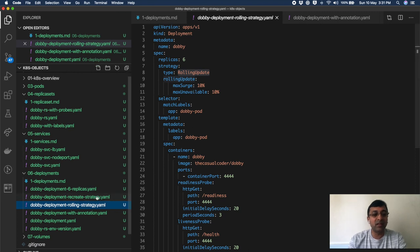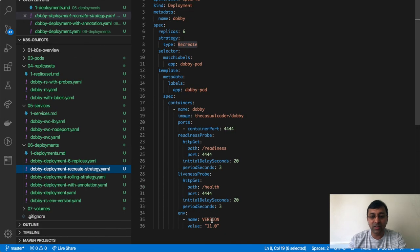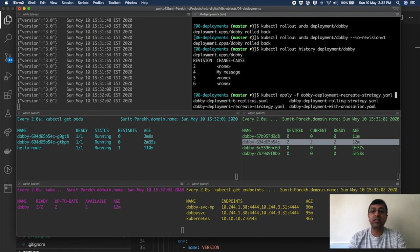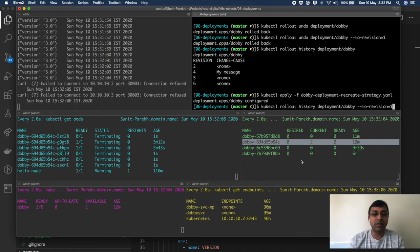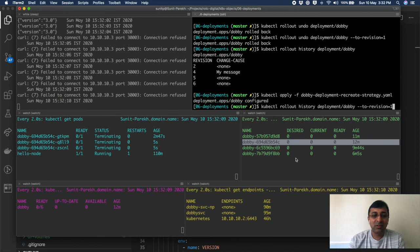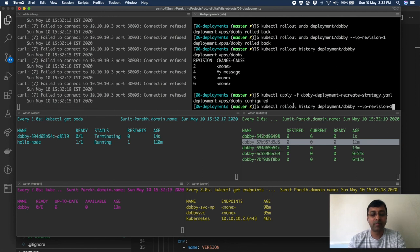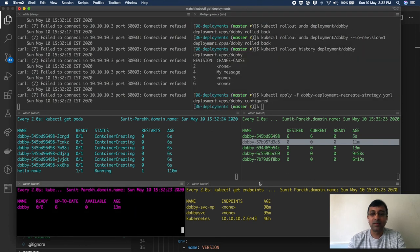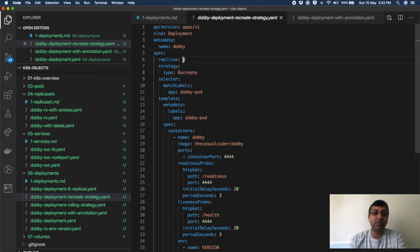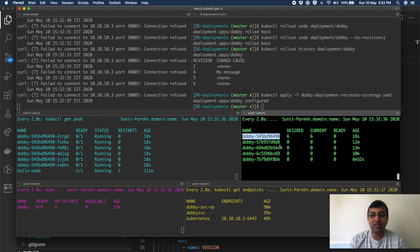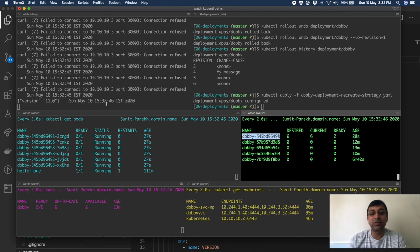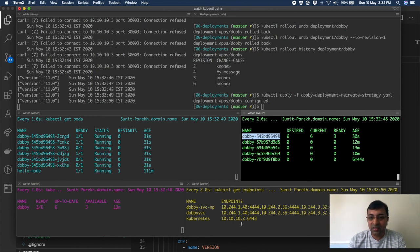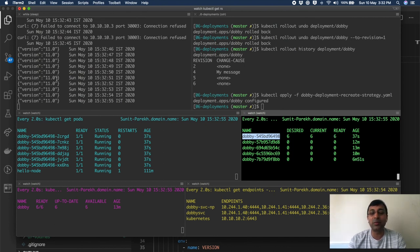The other strategy is recreate. Let's see the recreate strategy. I have given the version 11. Notice here that right now I am on version 3.0. I am giving the recreate strategy which will take me to version 11. However, you notice gone to 0 straight. No ready pod. New replica set created. Desired count 6 because I have 6 replicas here. But the application is down. All the previous pods are terminated first and the new pods are created. And when it becomes available, ready, then only this service is going to start responding. Now you are ready, your endpoints have started adding up, right? And you are getting the response for 11.0.